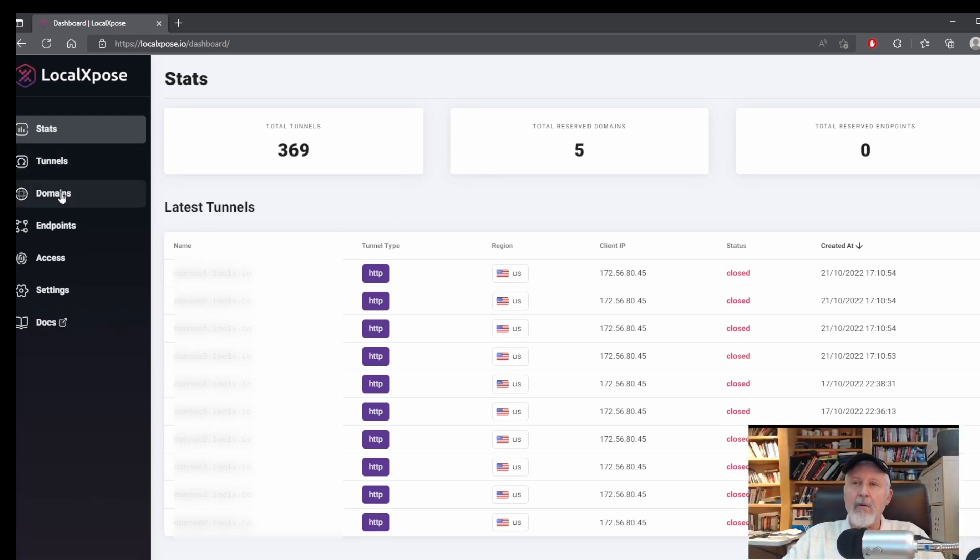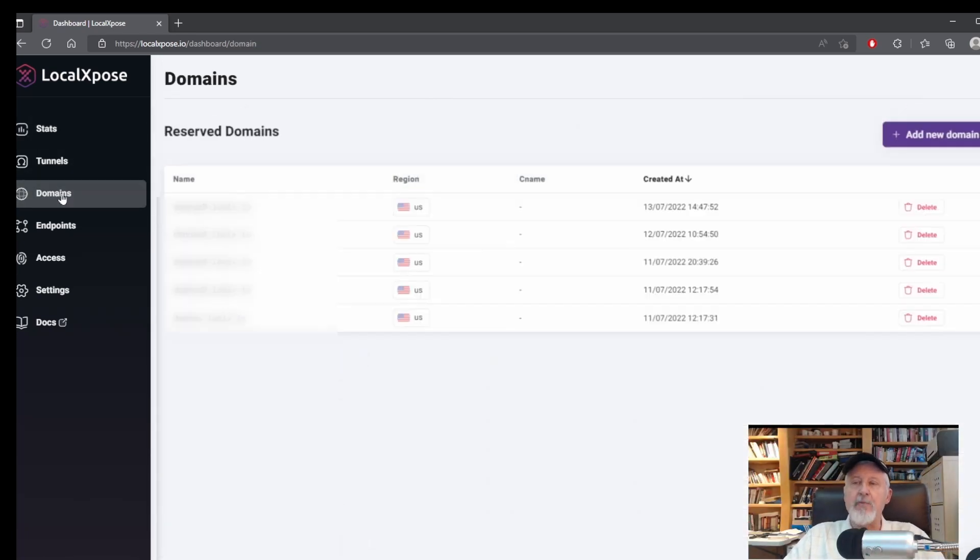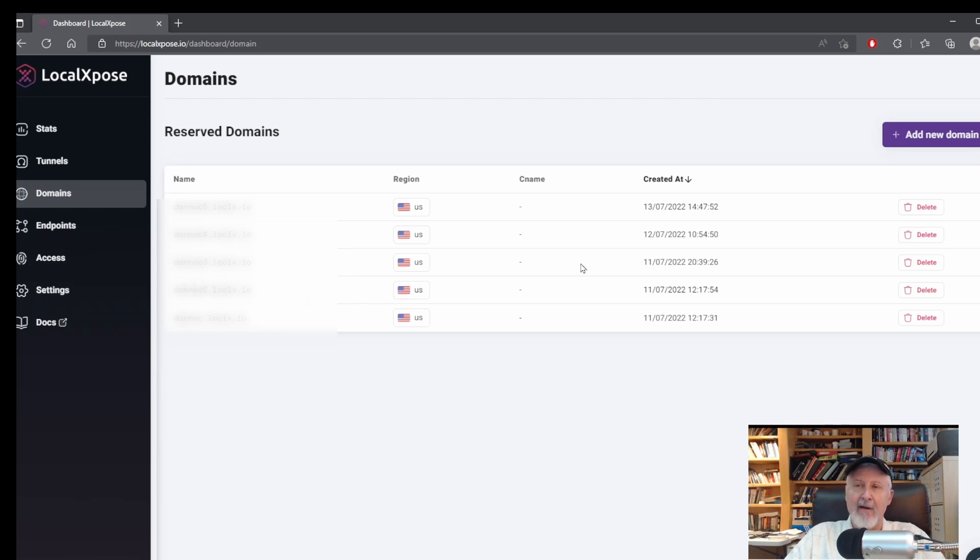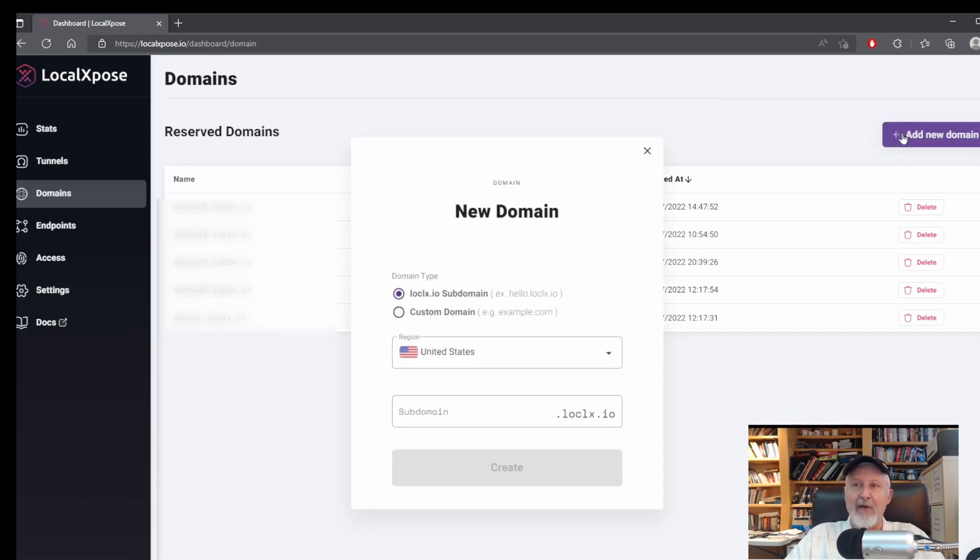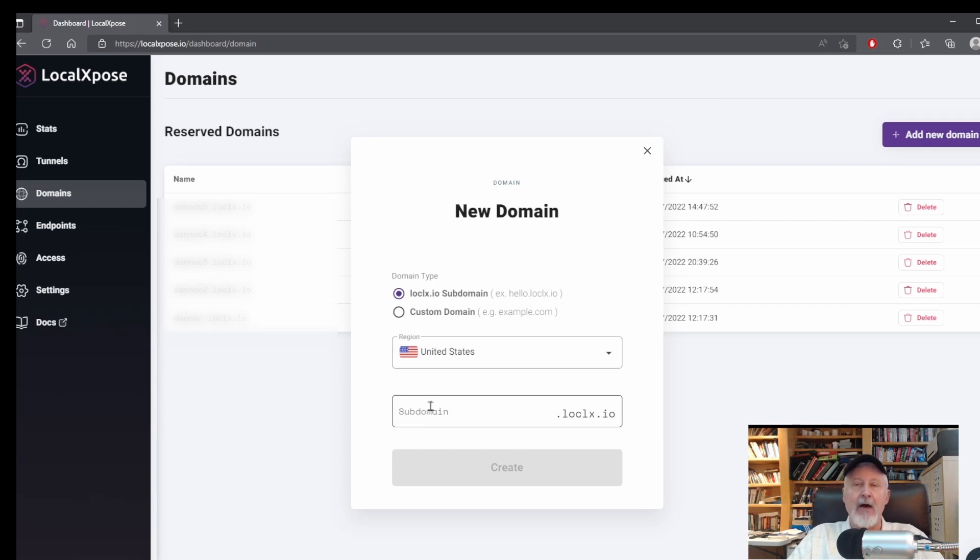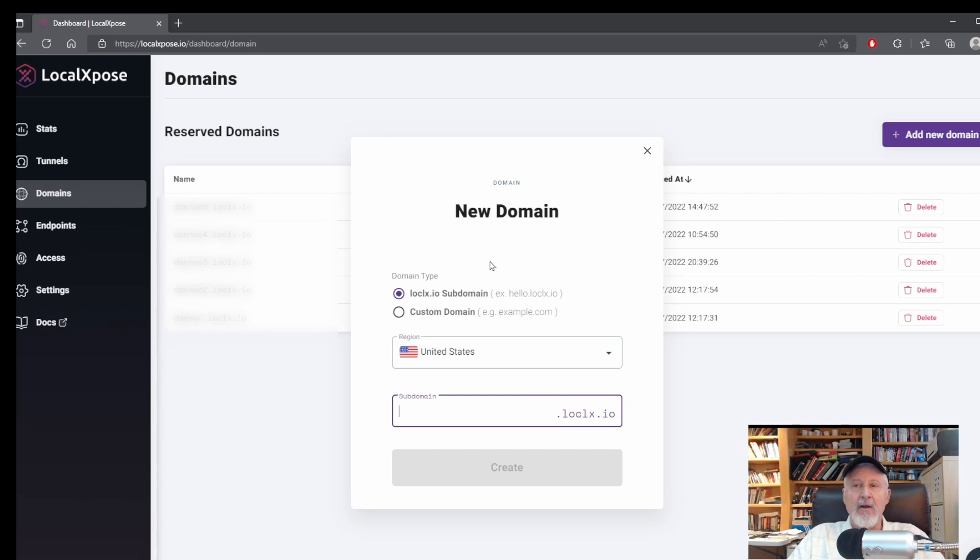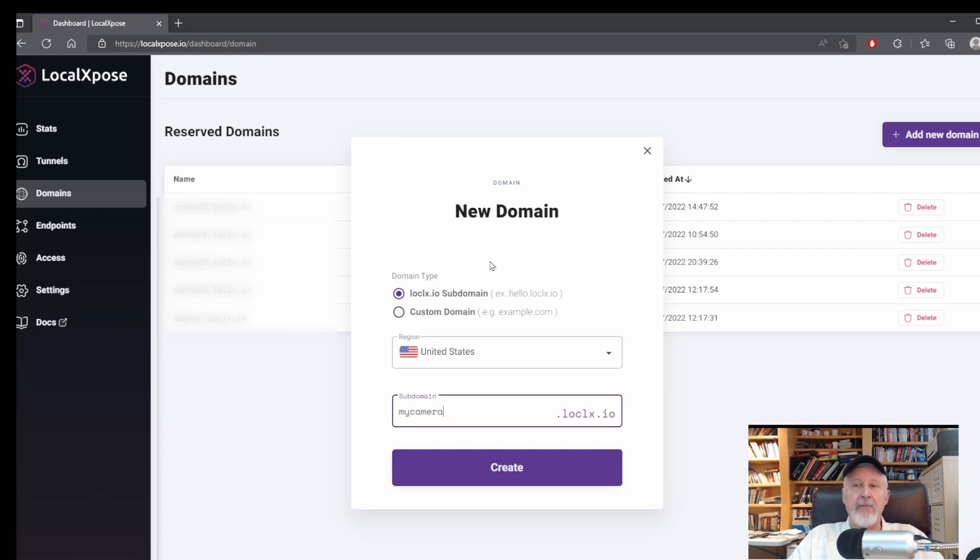Once you are in your dashboard, enter the domains folder. Now I've blurred out my domains because I don't want a bunch of traffic trying to get through, but we will create two new domains to show you how it's done. Click the Add button and make up a domain name with the default extension LocalExposed.io. You can use a custom domain, but you have to register it and go through a couple of other hoops. So we are just going to keep this simple.